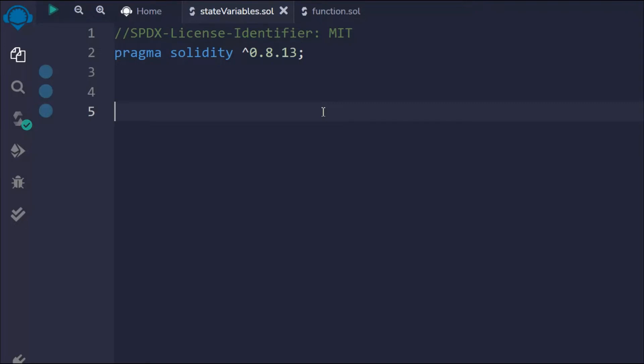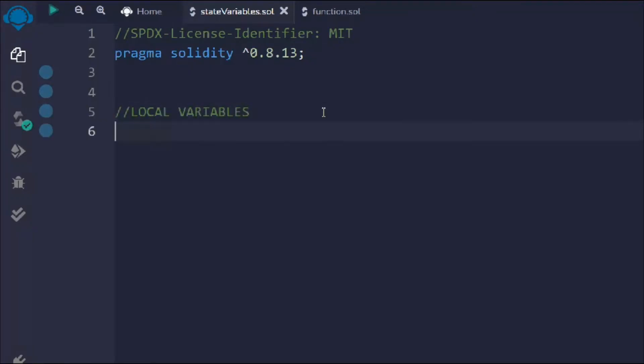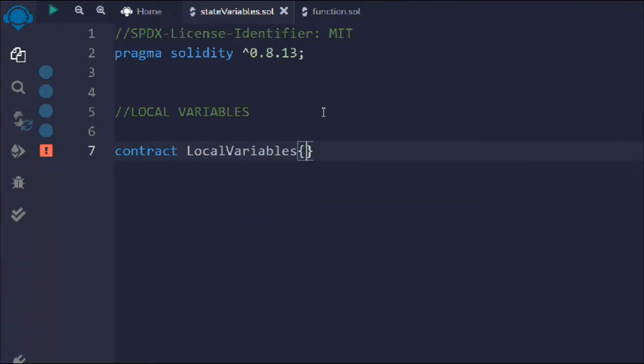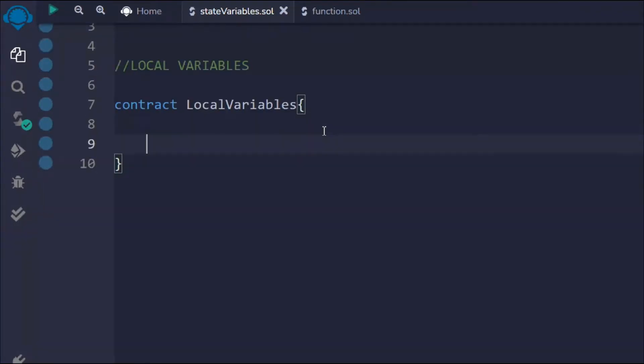In the last video we learned about the state variable. In this video we're going to talk about local variables in a Solidity smart contract. I have opened my Remix IDE — make sure to do that. I'll add a comment 'local variables' and create a contract by the name 'LocalsVariable'.